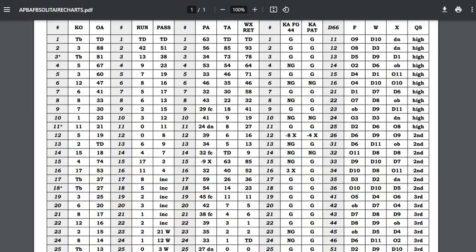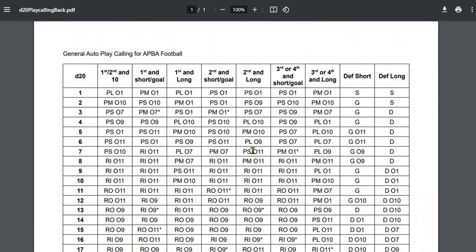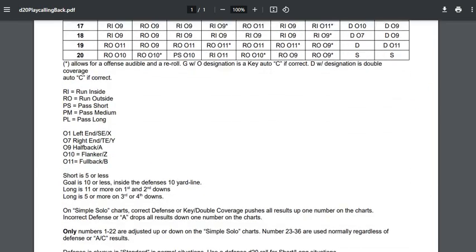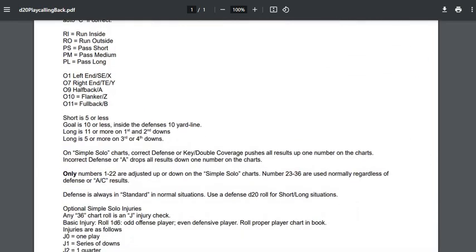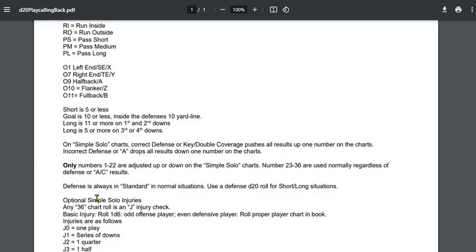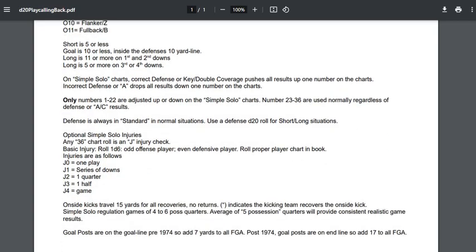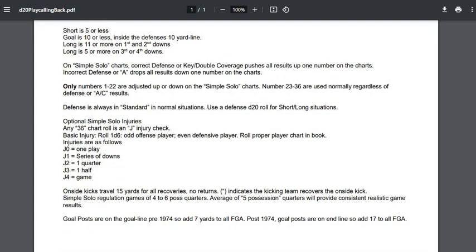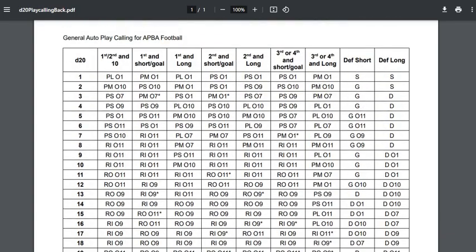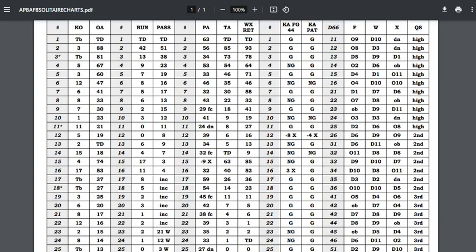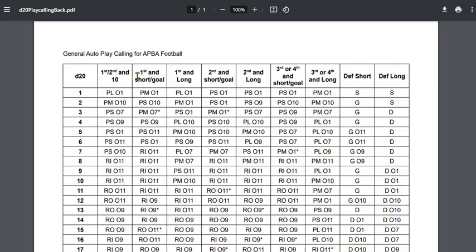So on one side is the actual charts, the other side is automated play calling using d20s, and of course more rule information for the simple solo charts. This is already in the folder. It is called the simple solitaire charts, and I think it's also called SSX football. I've got a couple of different charts, so I'll have to double check that. But I just put this in the Google Drive folder for those interested in a d20 auto play calling.